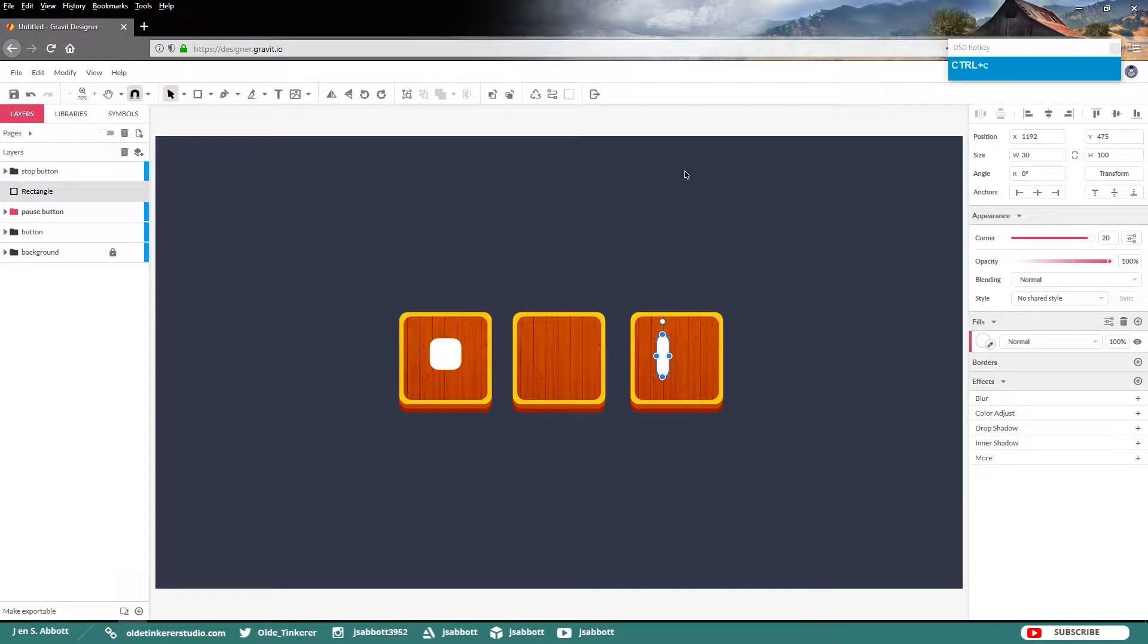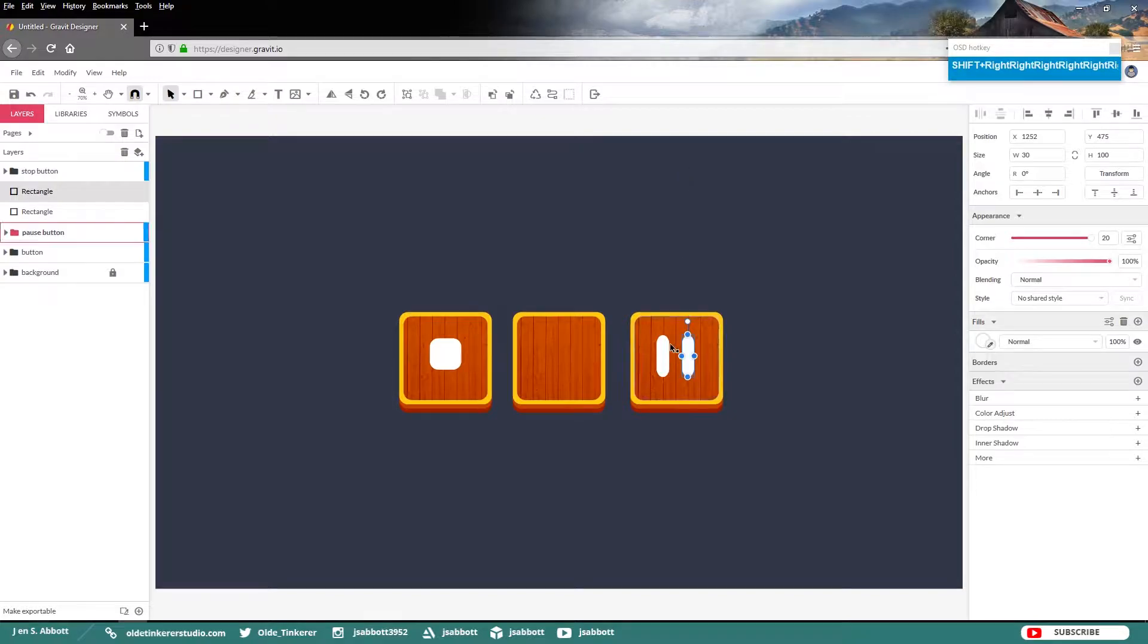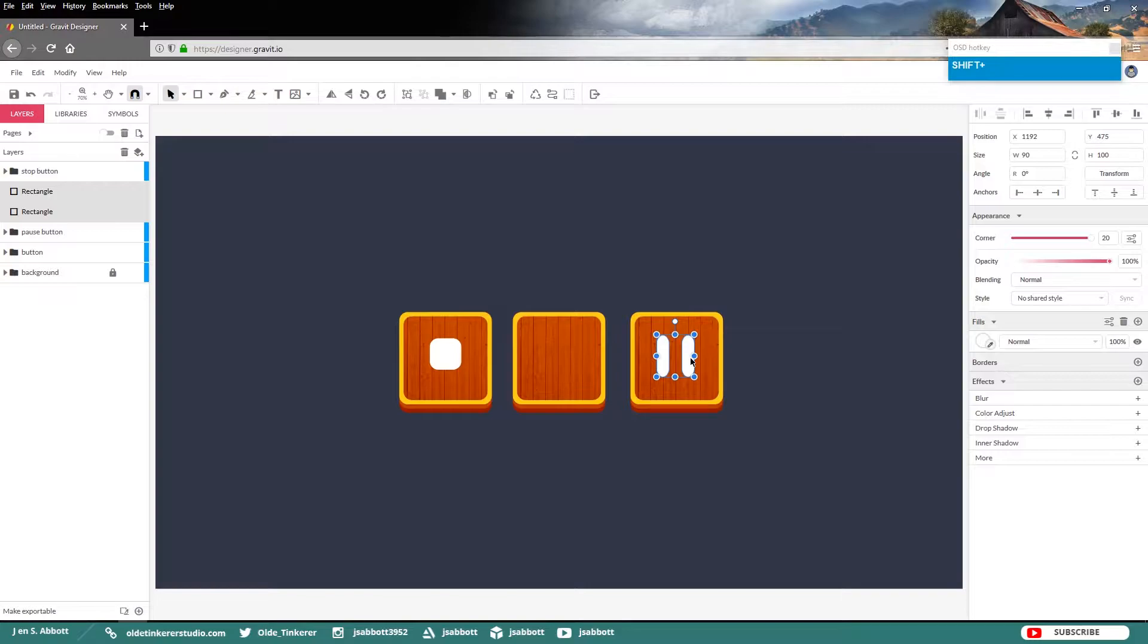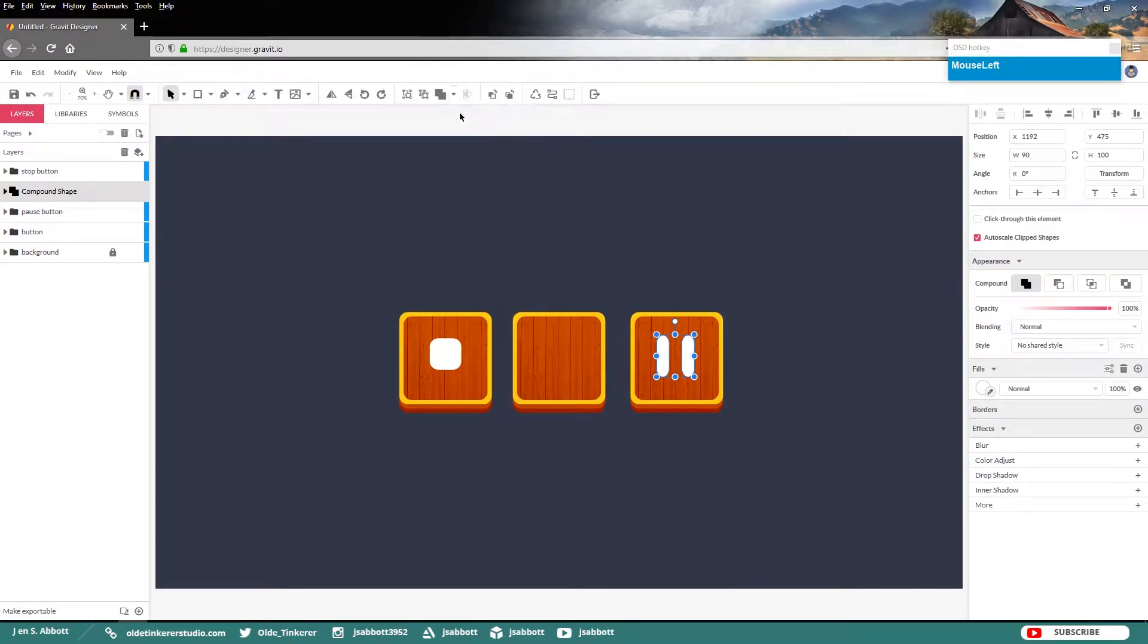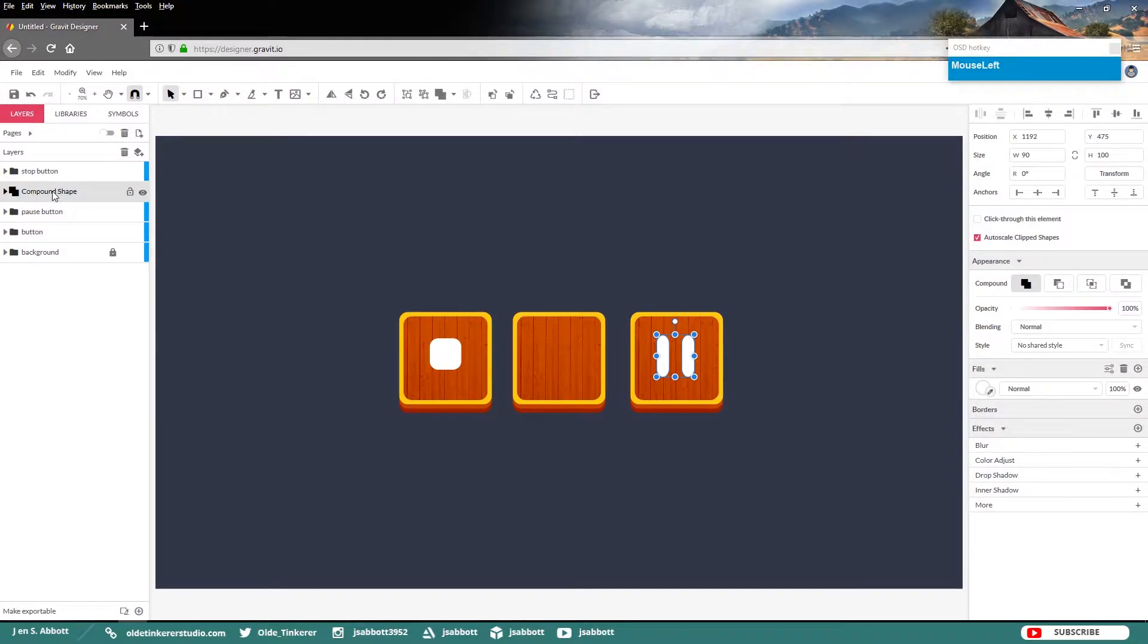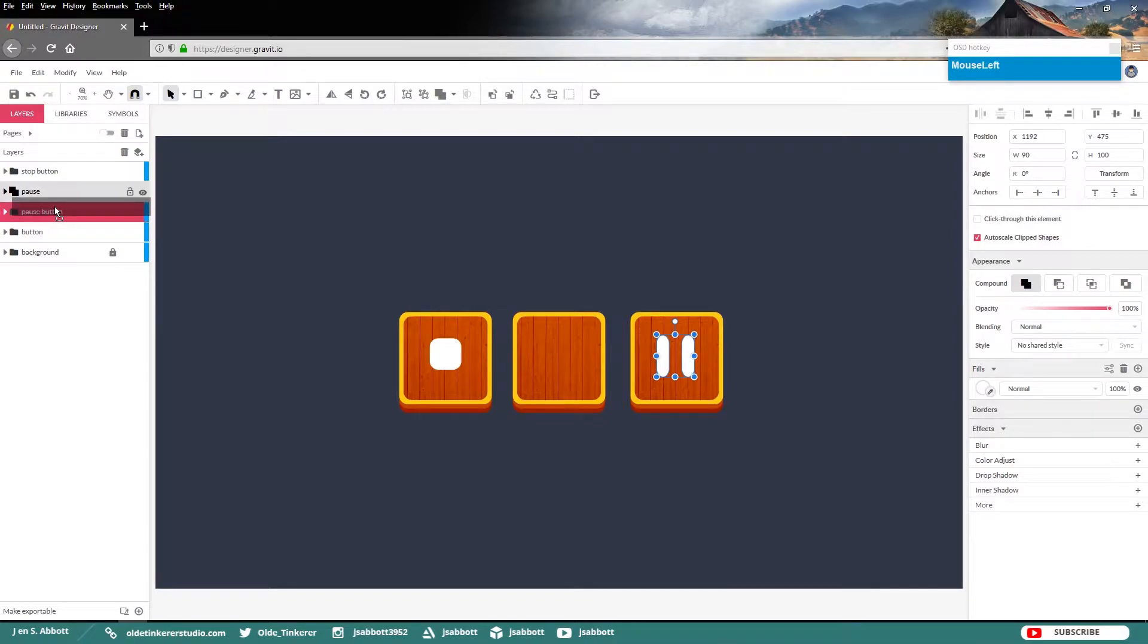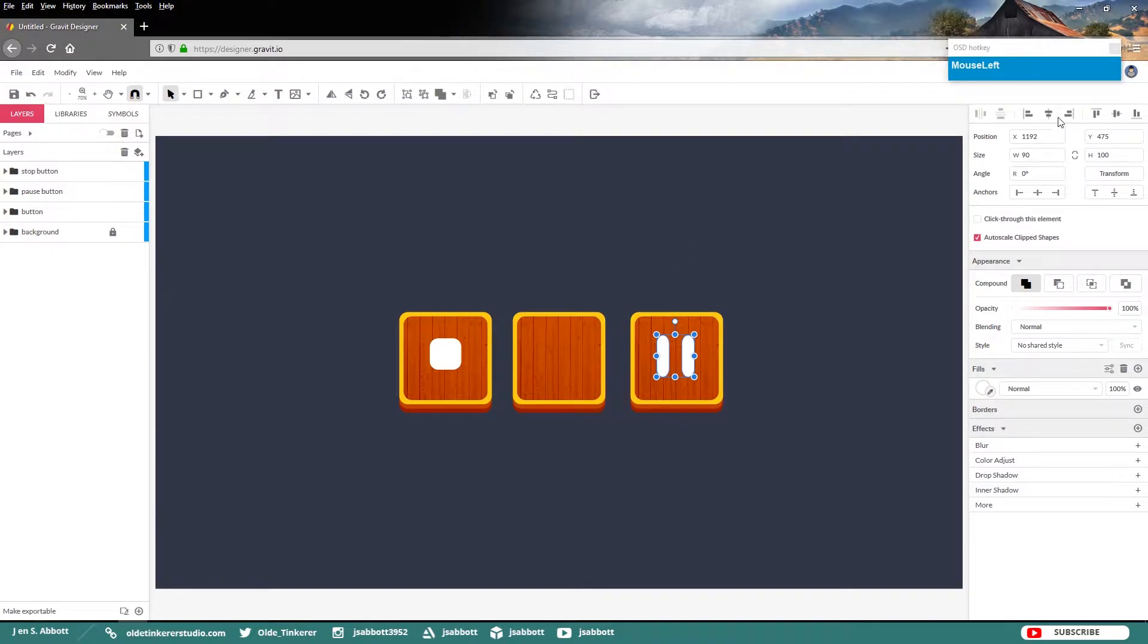Make a copy and move it over towards the right. And select both of these rectangles. And go up to the Create Compound Shape and select Union. Go ahead and rename your layer Pause and place it in the Pause button folder. And then just center it on the button.